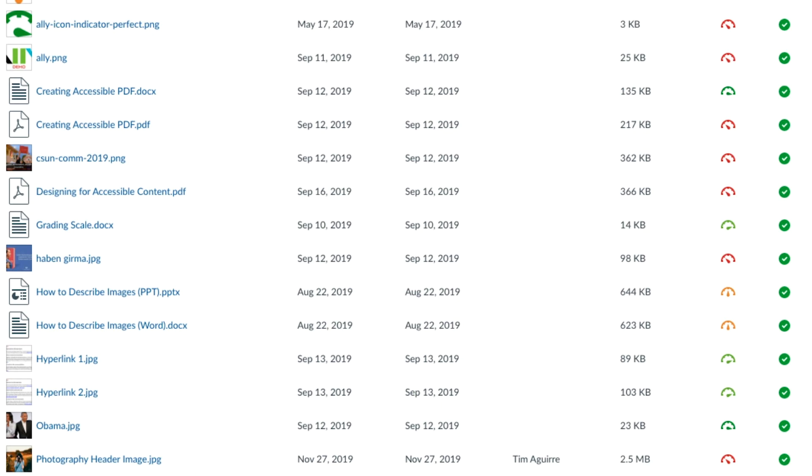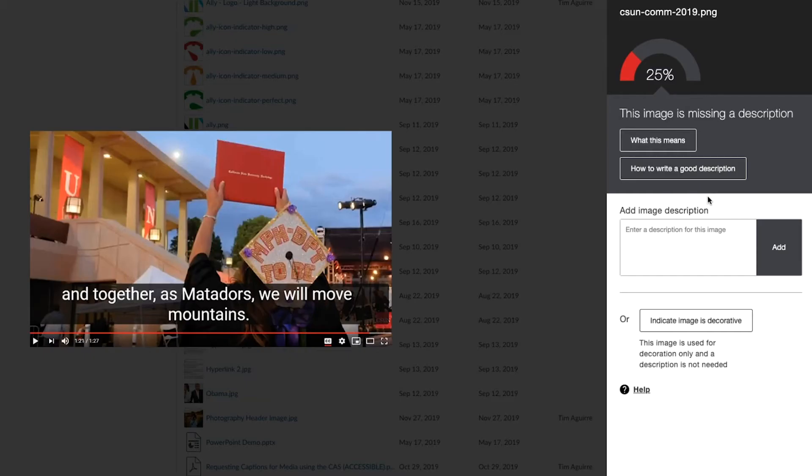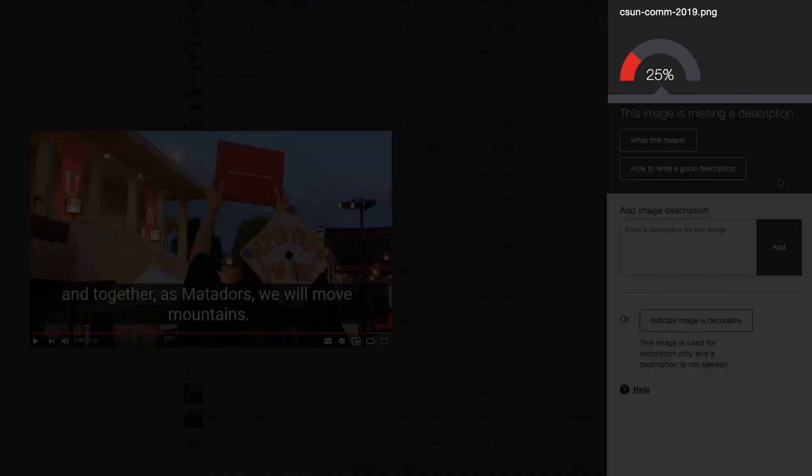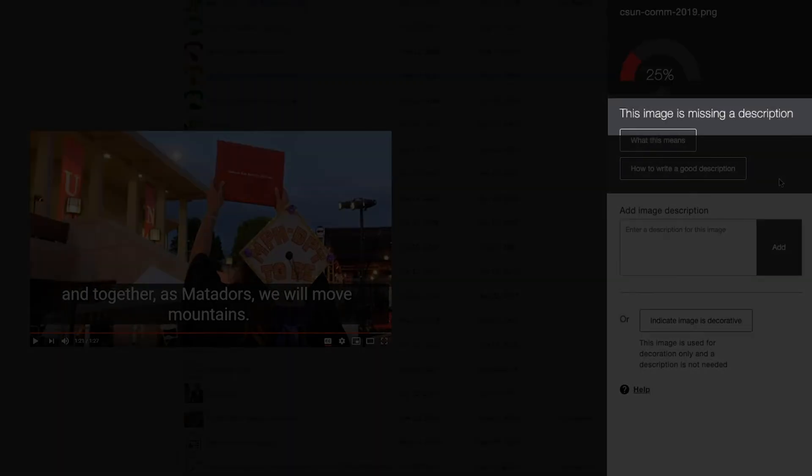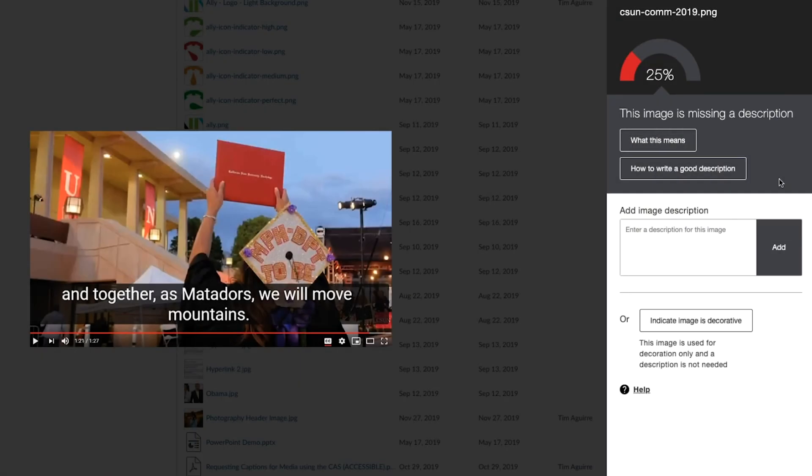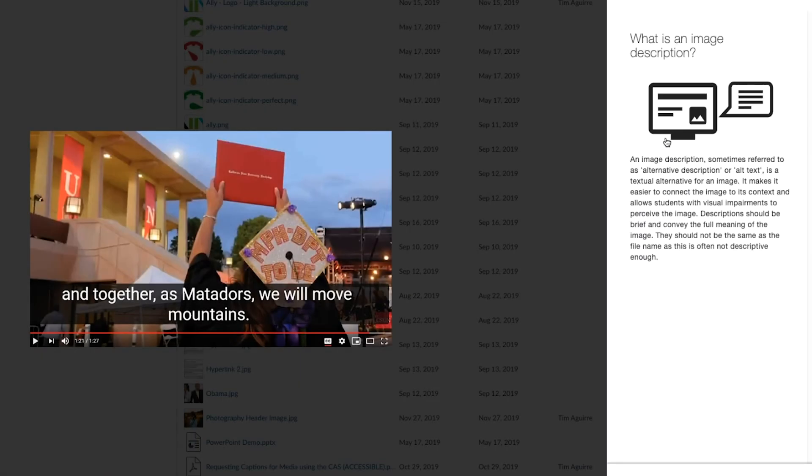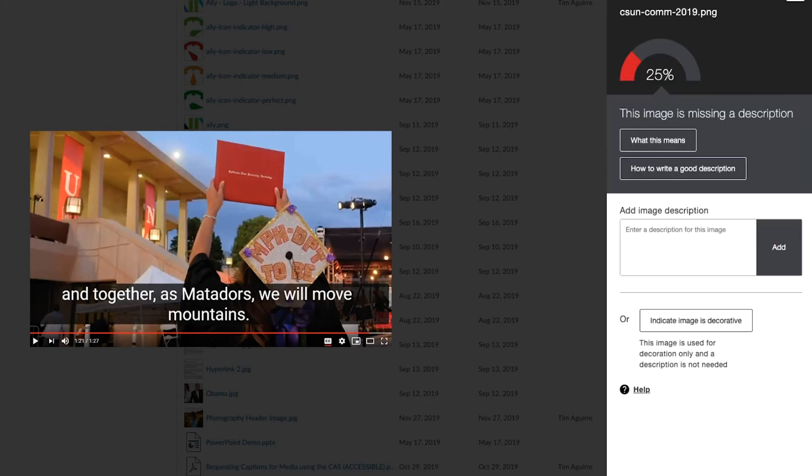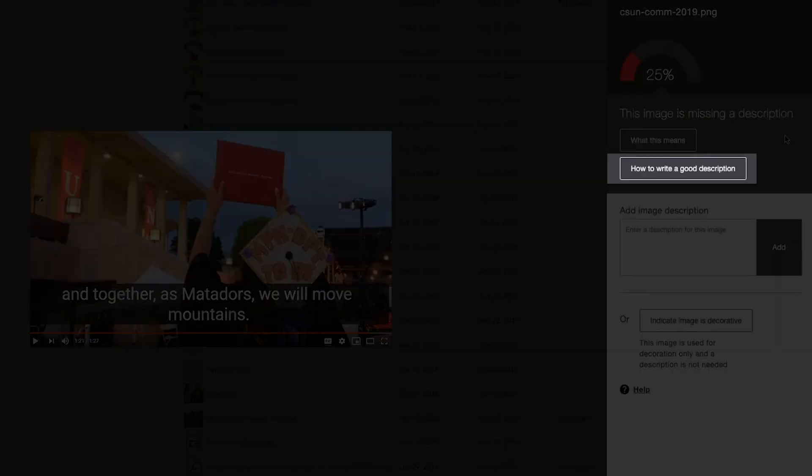To improve the accessibility score of your content, select the corresponding dial to open the Ally Instructor Feedback window. At the top right of the Feedback window is the colored dial with an accessibility score. The text below the dial describes the most important accessibility issue. The What This Means button explains how the issue affects inclusive learning, and the How To button gives step-by-step instructions on how to fix the accessibility issues.